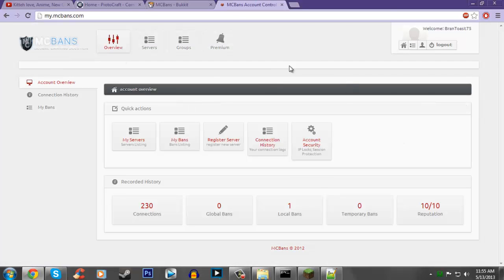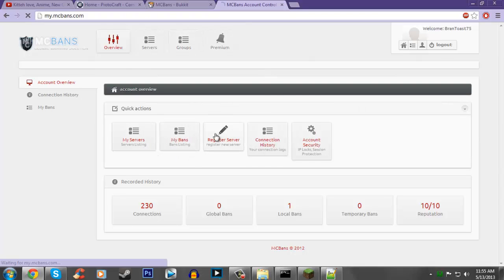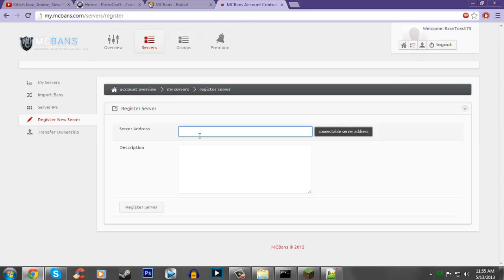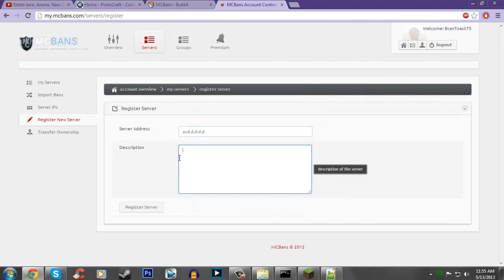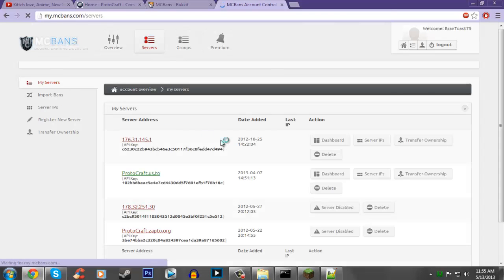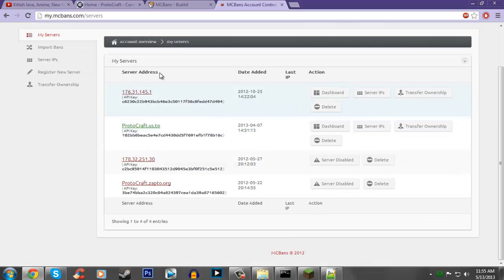Now you're going to see you have a bunch of little buttons right here, and you're going to want to click register server. All you got to do is put your IP address in here, put it in the description, and then just register your server. When you register your server, you're going to see a list of servers here.